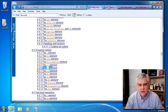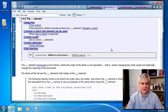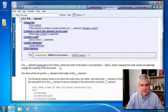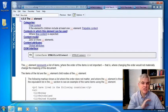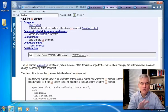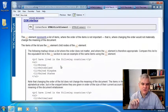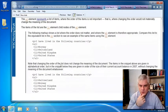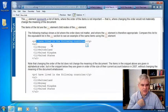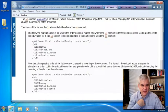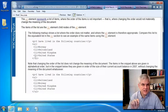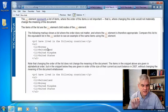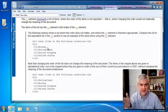So let's start with the unordered list or the UL element. It represents a list of items where the order of the items is not important. That is, where changing the order would not materially change the meaning of the document. They have some good examples below. Notice this first one, I've lived in the following countries. And then we have a UL and a number of individual list items. Now, one little stylistic thing I want to point out here.